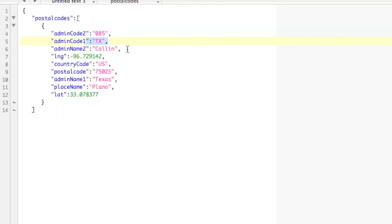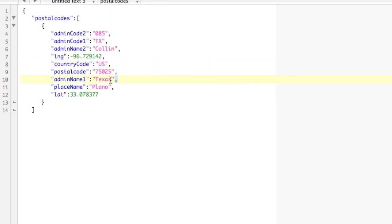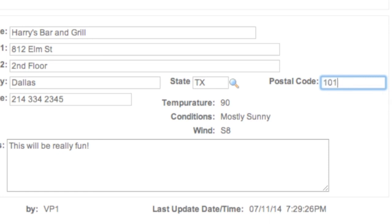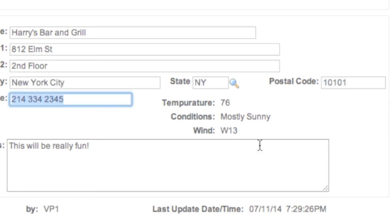In our final project, we expand on our REST knowledge and consume a third-party REST service. We use a postal code service which returns a city and state based on a postal code. In our project, we will update the city and state on the screen upon a change in the postal code.